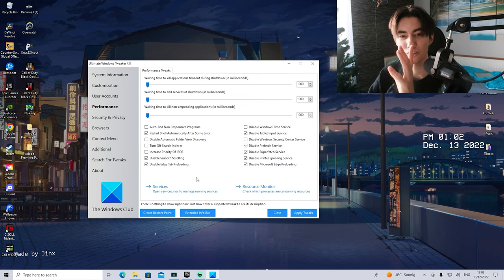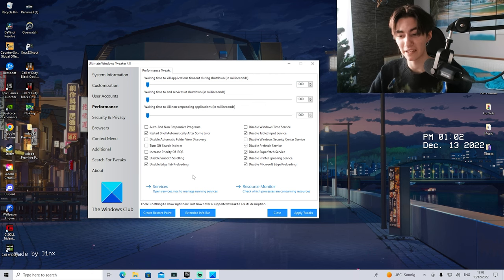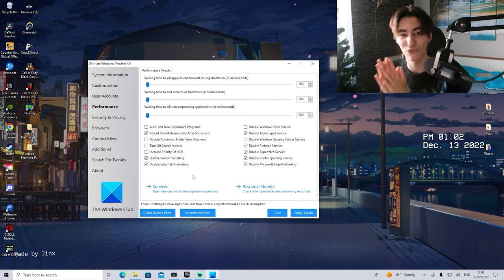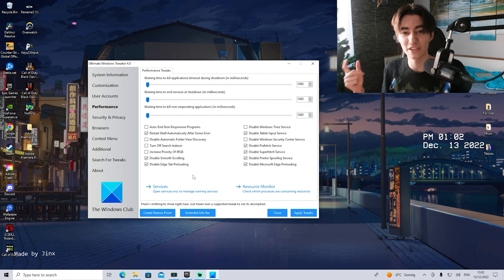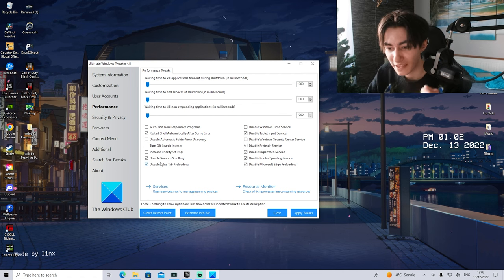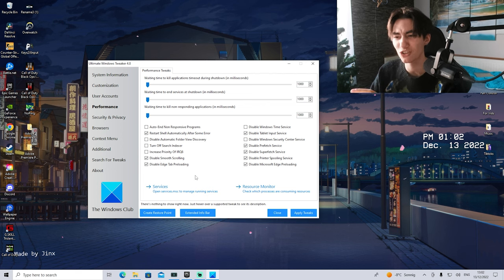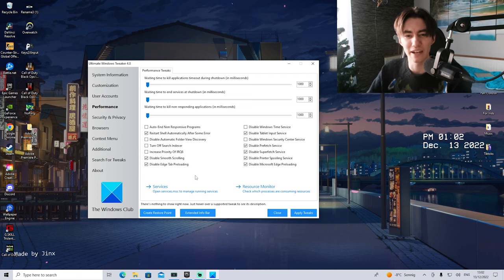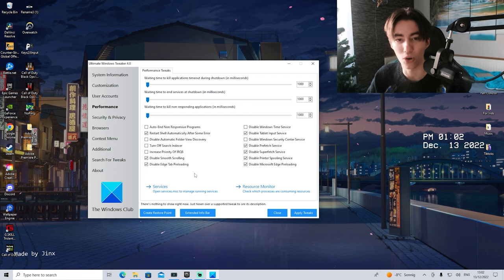When it comes to the actual tweaks themselves, I already applied the best ones for you which you can disable 100% in order to actually increase your performance on your gaming PC. We have something like disable smooth scrolling, which is just a visual animation on your PC, disable Edge tab preloading, also not really necessary, disable tablet input services.